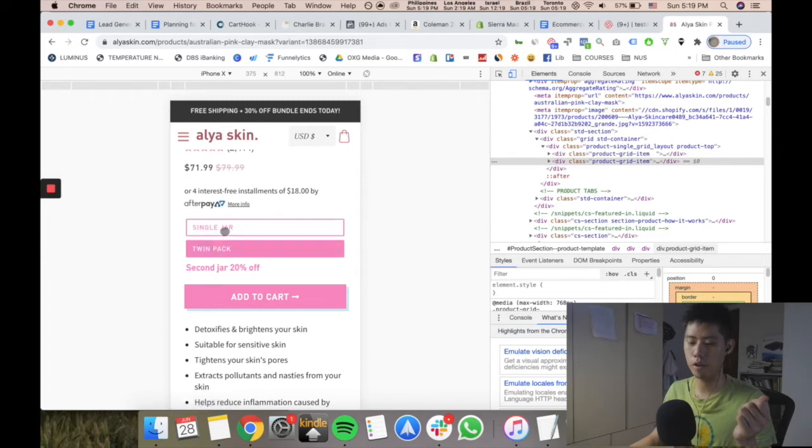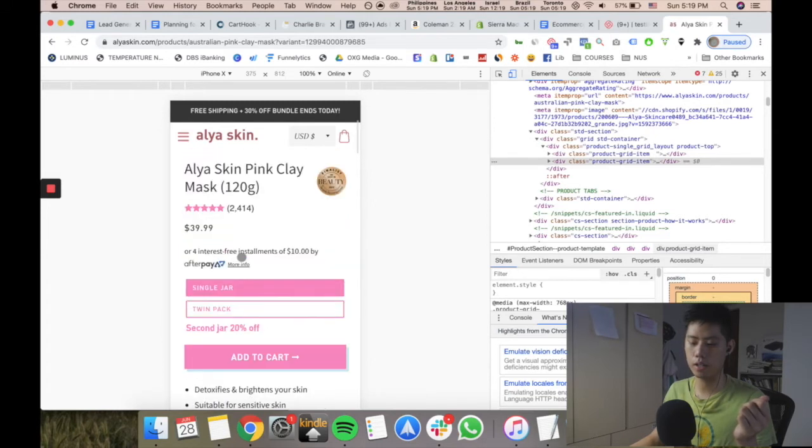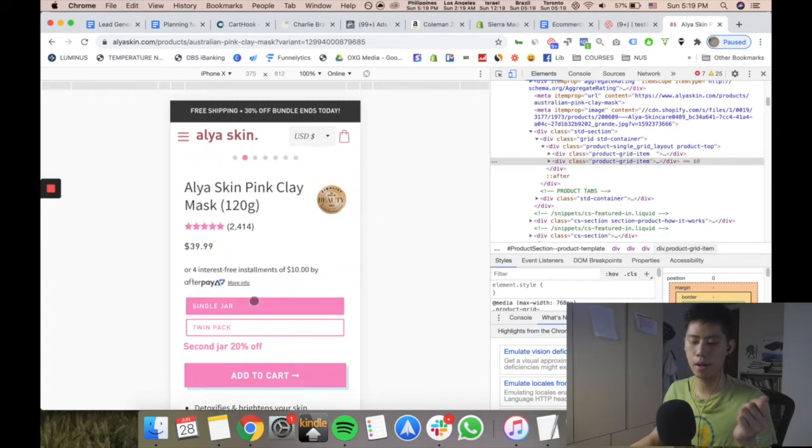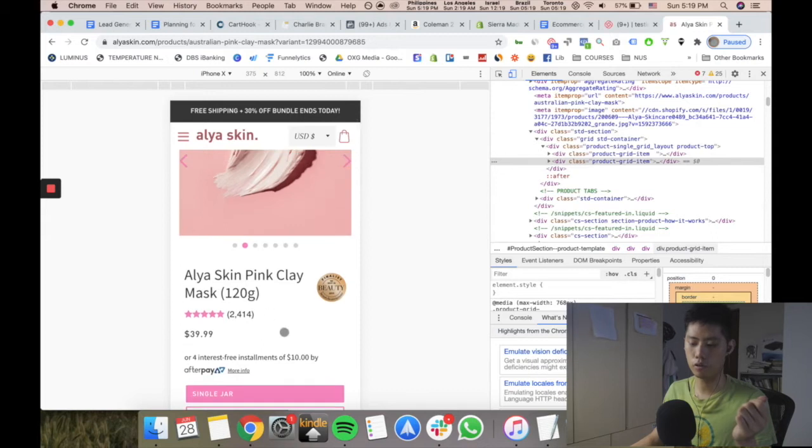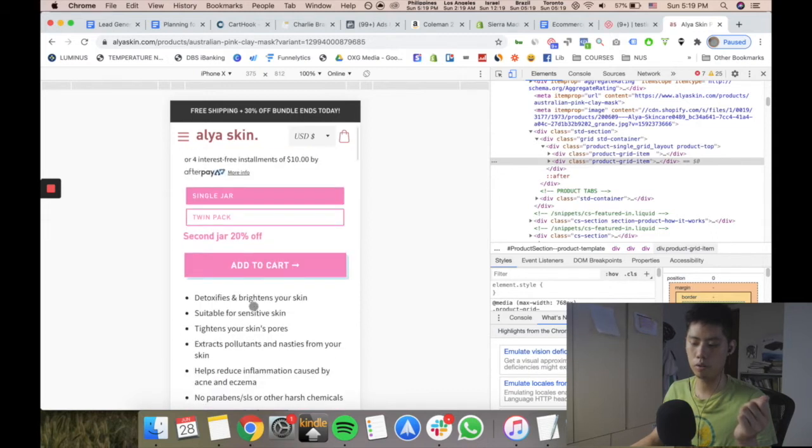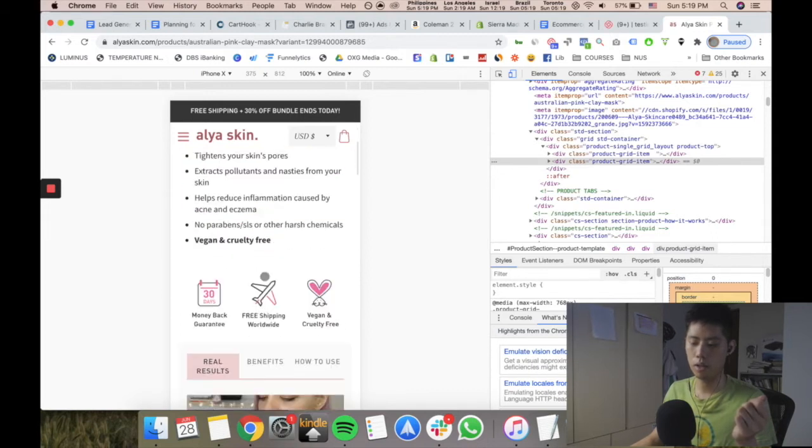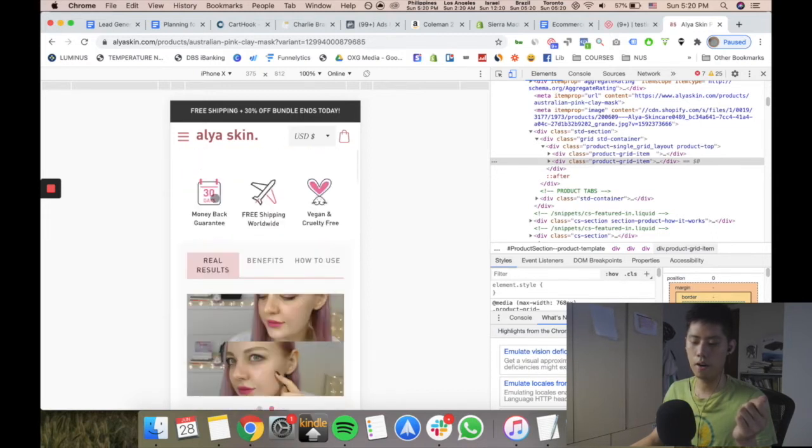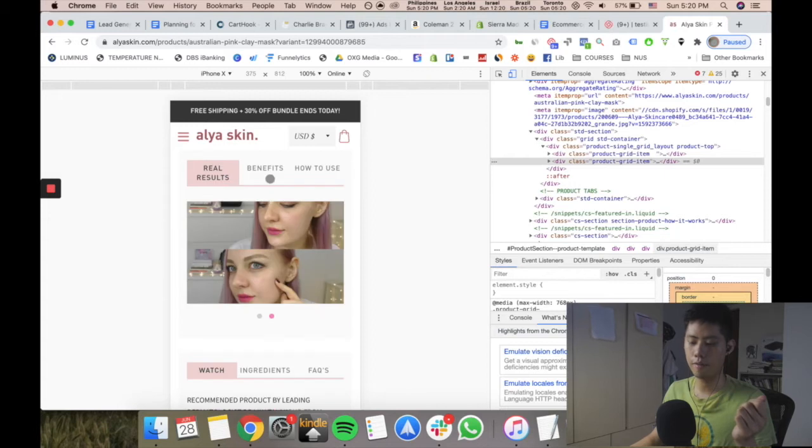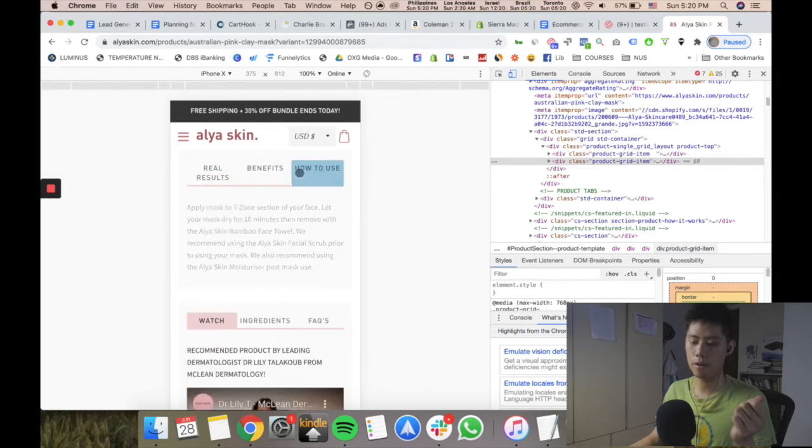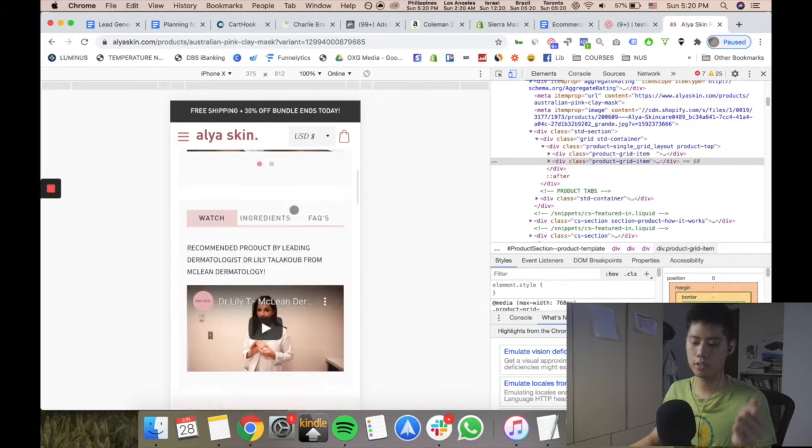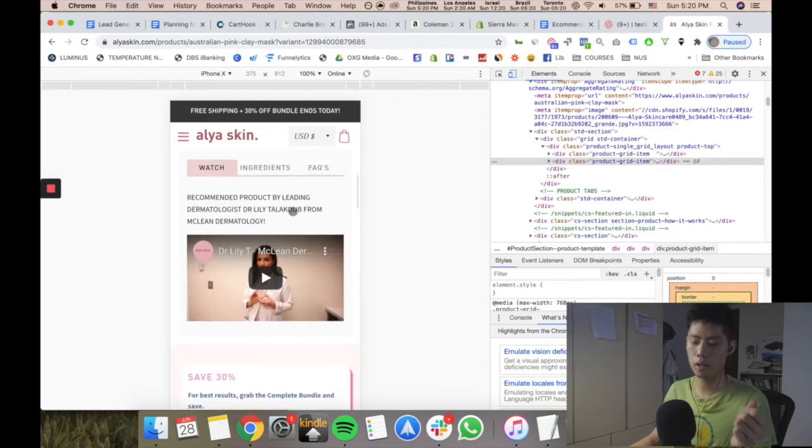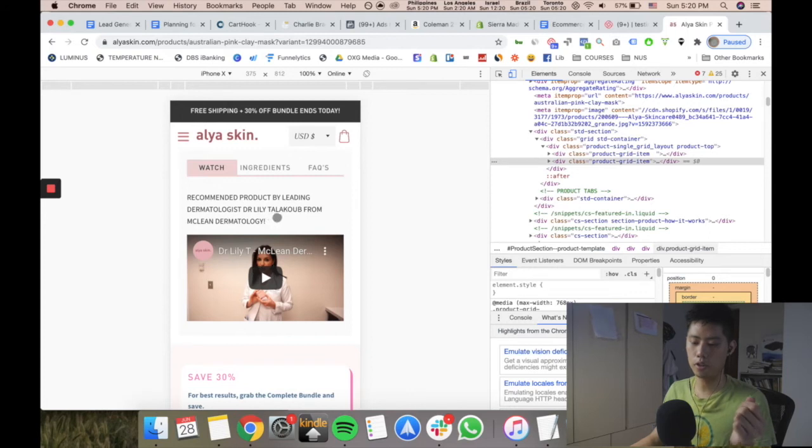They have an average order value bump upsell thing as well—a bundle upsell. They have tons of social proof and testimonials. They have trust badges, they have real results and benefits. All these things I'm noting down. They have endorsement by a doctor.